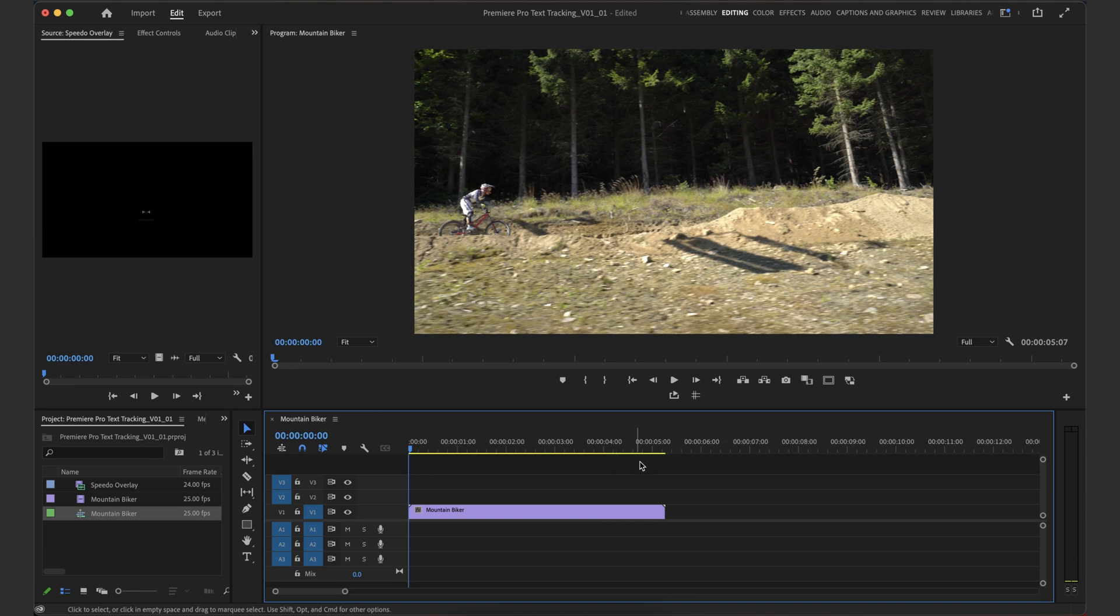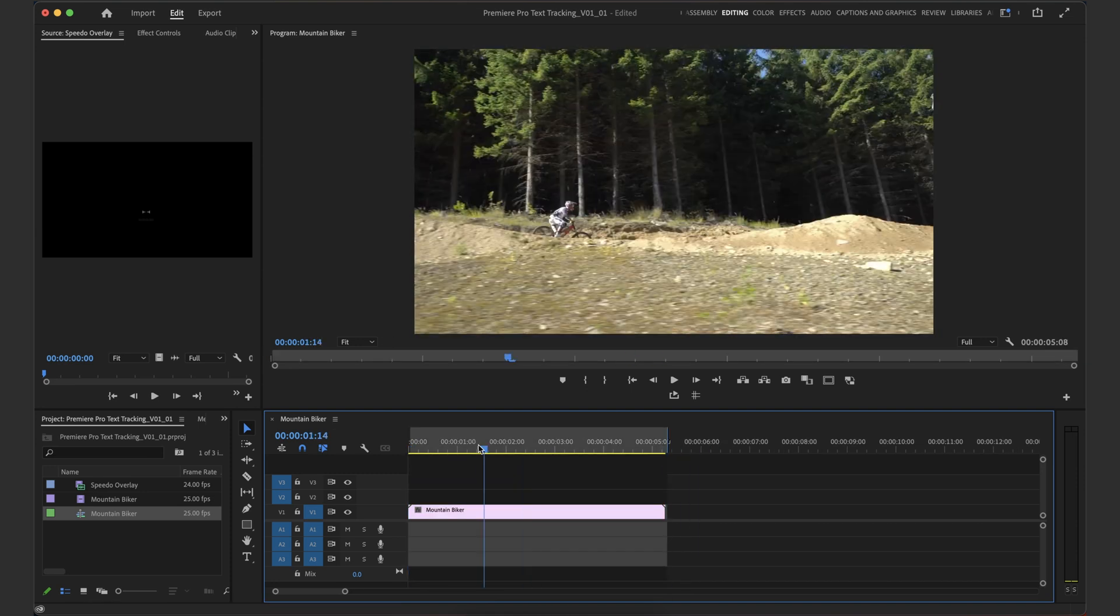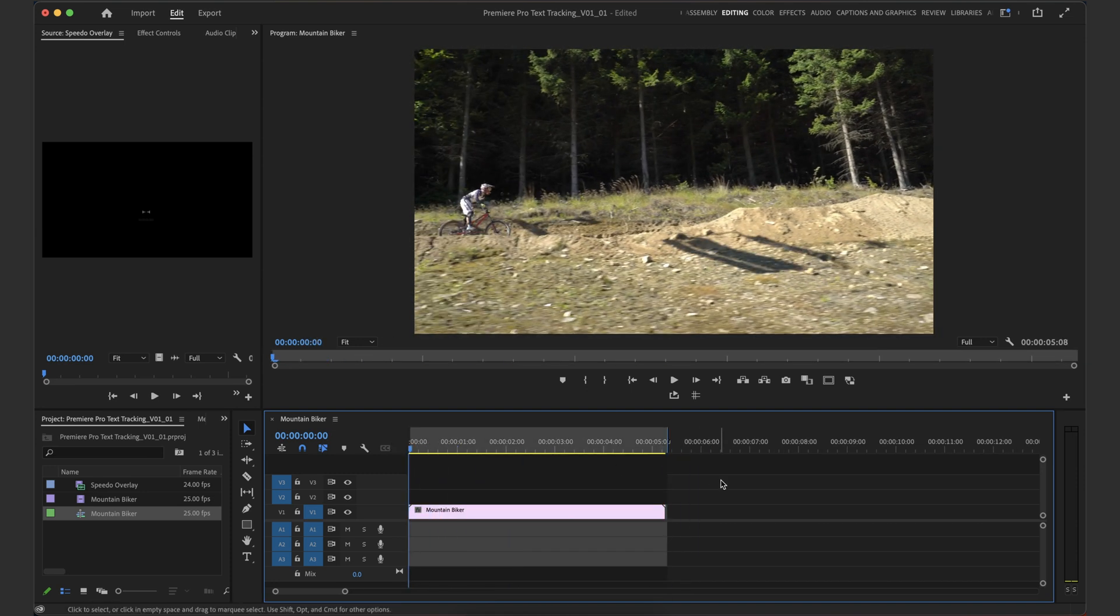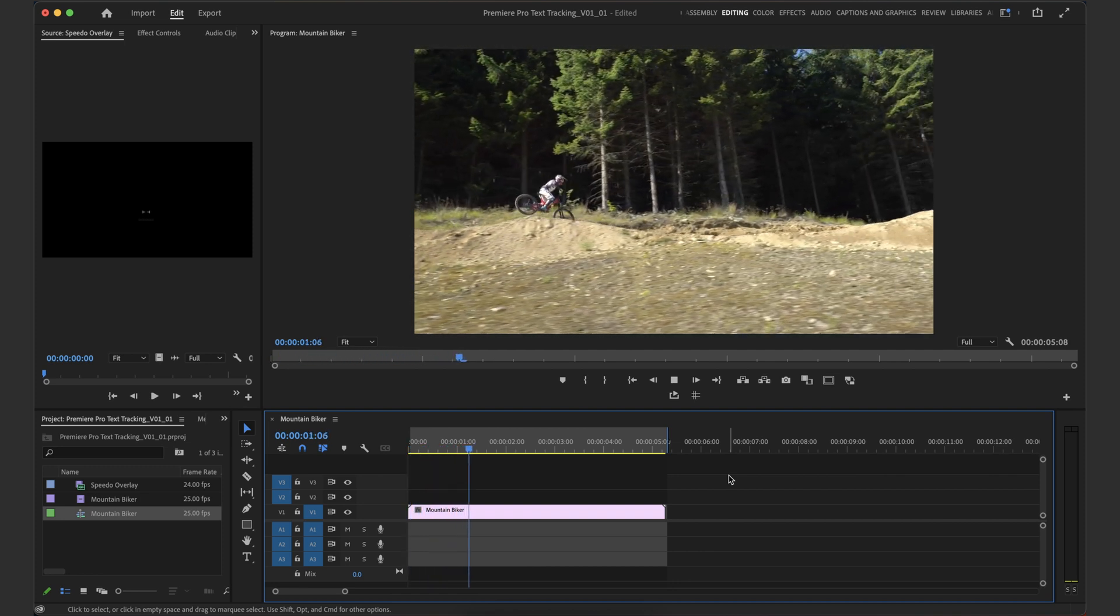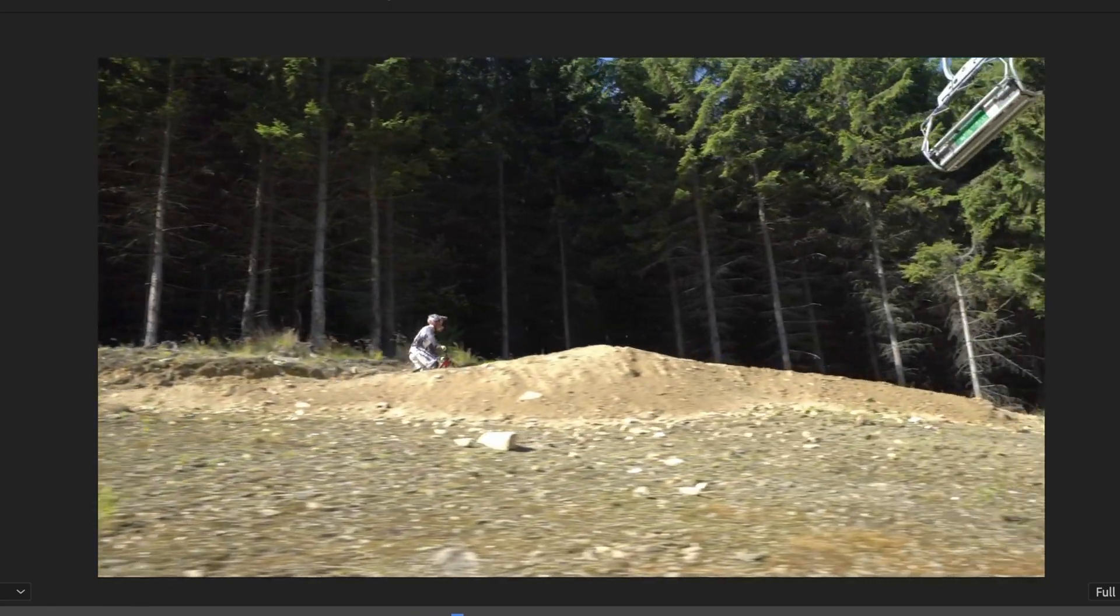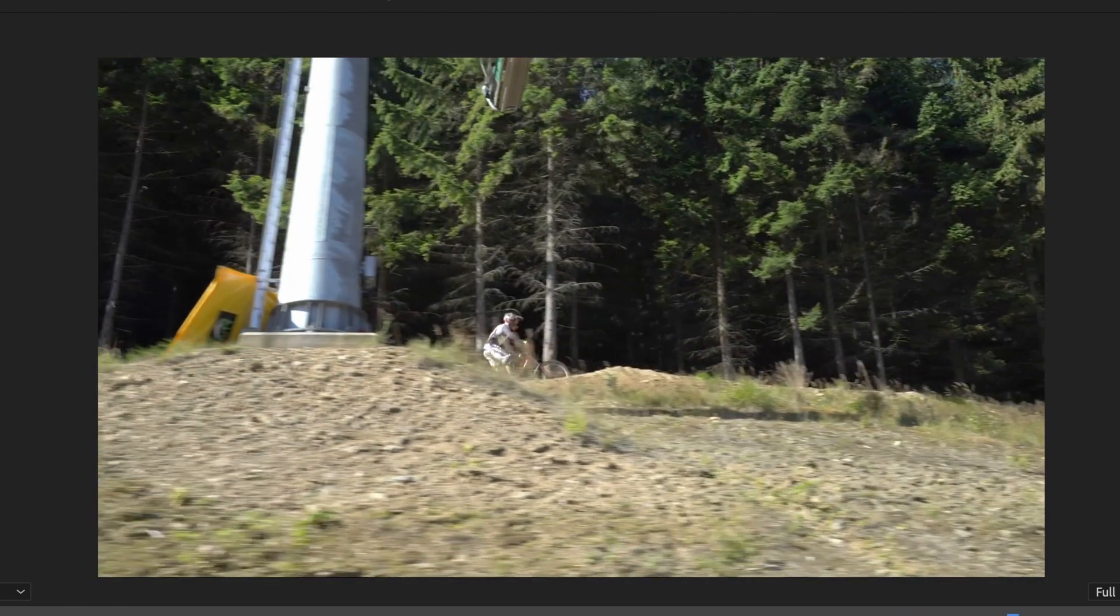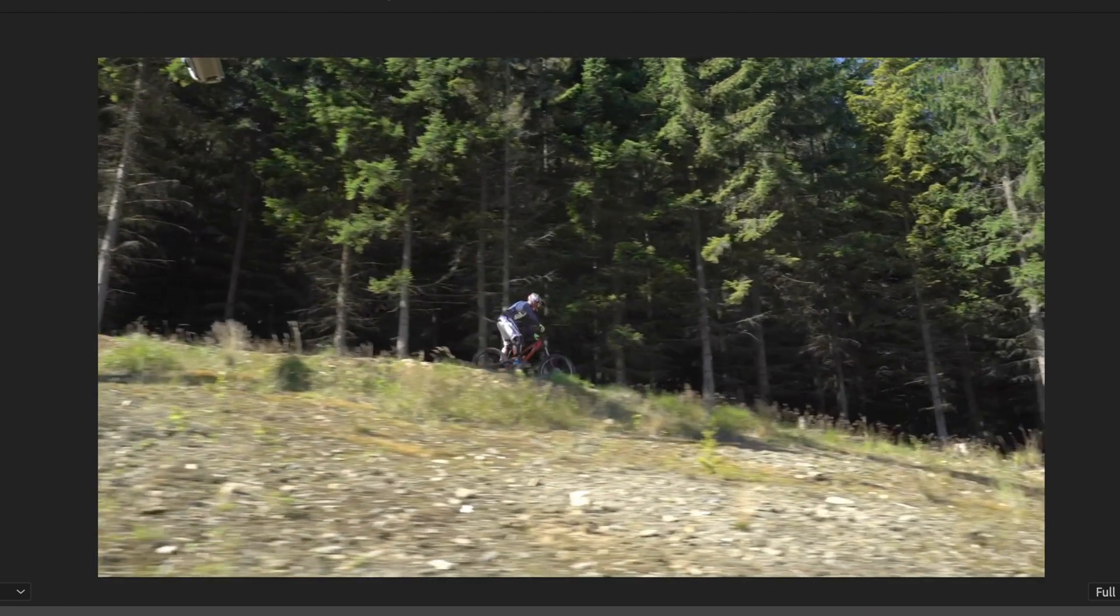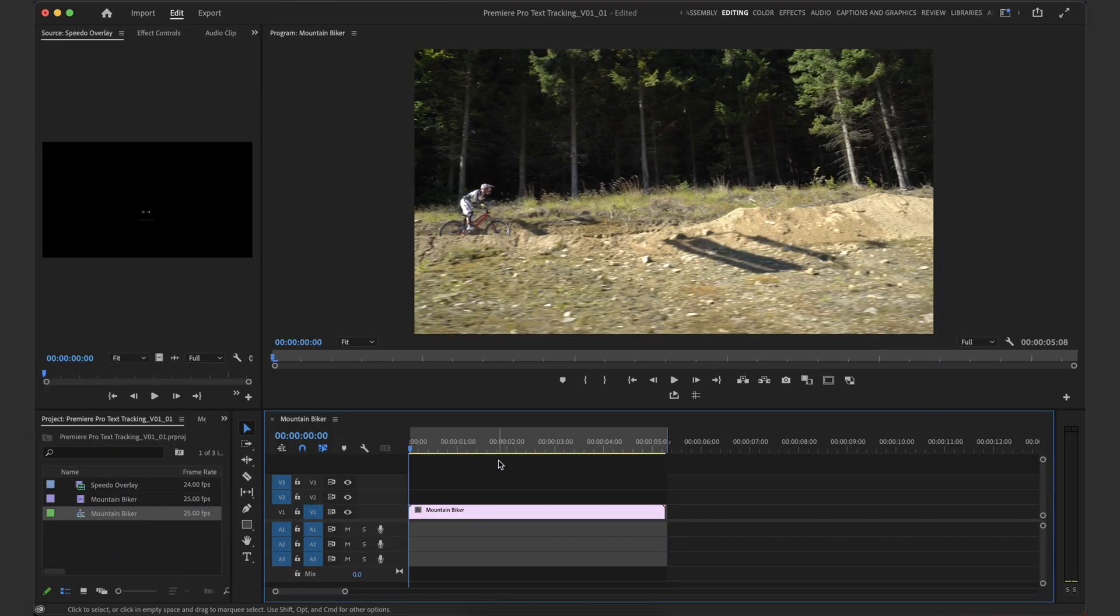I'm just going to zoom in a little bit here so we are working with just a piece of footage. And you can see here, let's play it through to see what we're working with. We've got this mountain biker moving along pretty quickly, quite a lot of motion, and then we want to track our little speedo overlay to it.